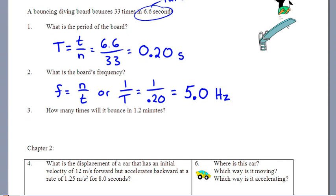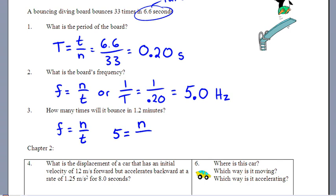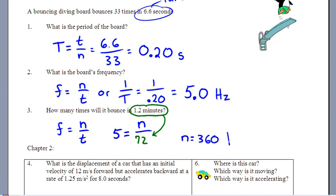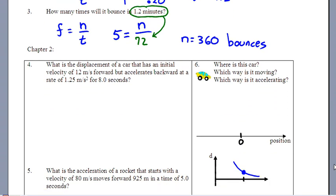To find how many bounces occur in 1.2 minutes, rearrange frequency = N/T to get N = frequency × time. Convert 1.2 minutes to 72 seconds, then N = 5 × 72 = 360 bounces. That satisfies the 2–3 sig fig rule.